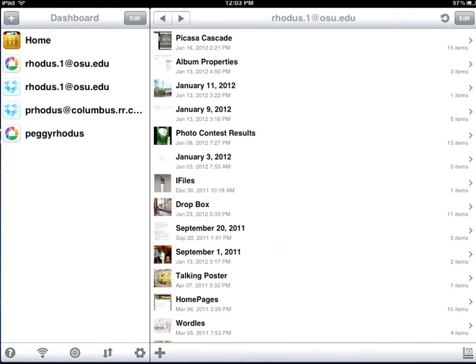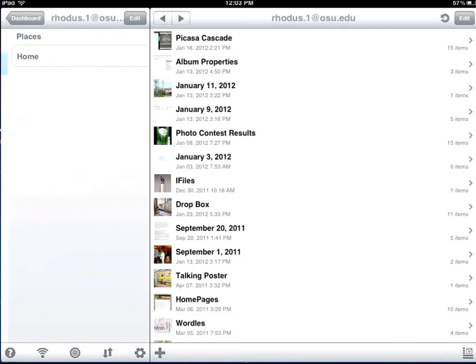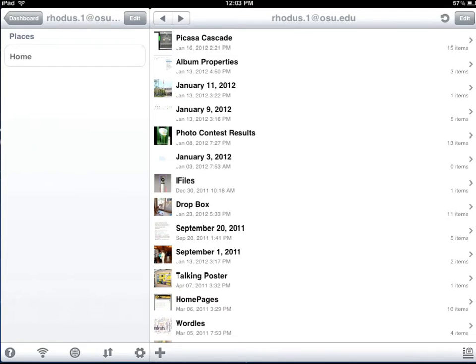Now once you click on a Picasa account, you'll have a direct link to the website and it'll pull in your albums. To make a new album for transferring photos of our app tour,